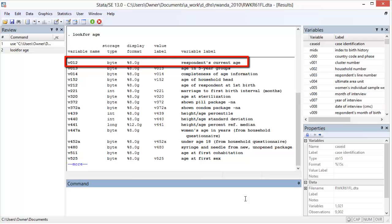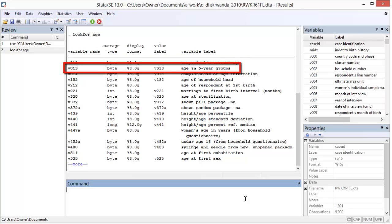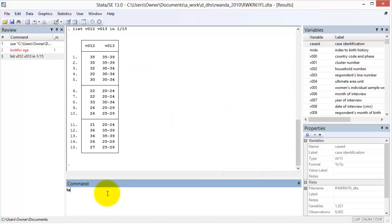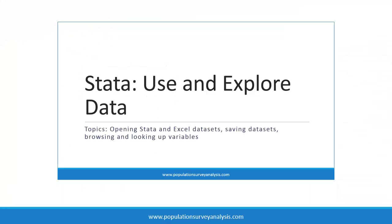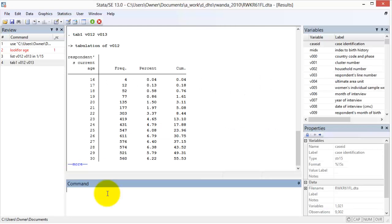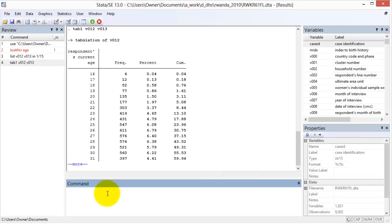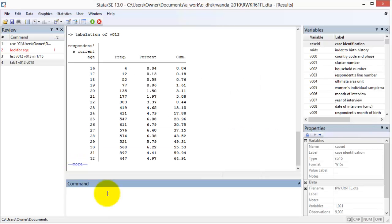Remember, the mother is the respondent to the questionnaire. We see two potential variables for her age: v012, the respondent's current age, and v013, her age in five-year groups. To explore the difference between these two variables, we can look at the raw data values with a list statement or a summary of the data values with tabulate statements.